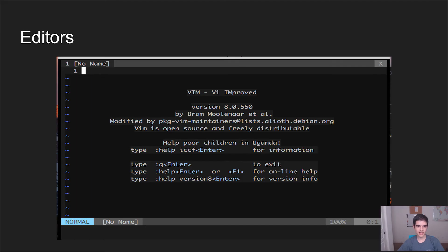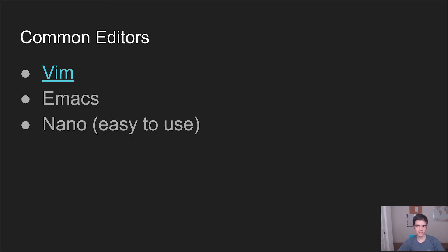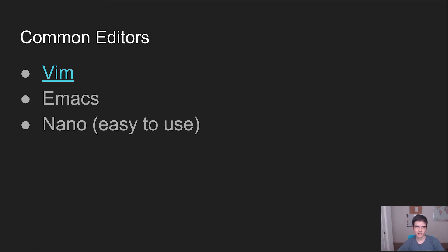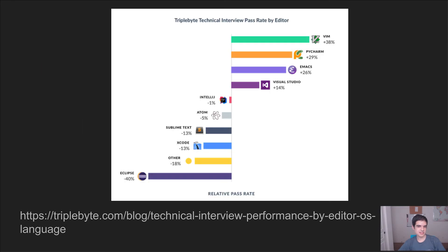Next, we're going to talk about editors. So these allow you to edit text from the shell. Three common editors that you'll find are Vim, Emacs, and Nano. And today we're going to be going over Vim. Why use one of these editors as opposed to Notepad or another GUI alternative? Sometimes you just won't have access to those tools. For example, if you're editing a file over SSH. Also, studies have proven that you are 38% smarter if you use Vim. Disclaimer, that's not actually what this graph says.